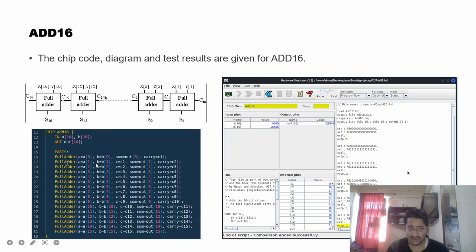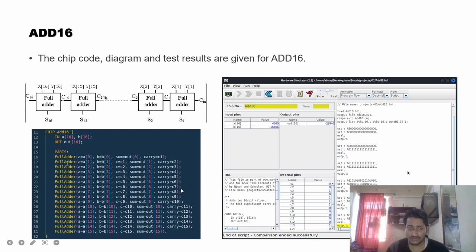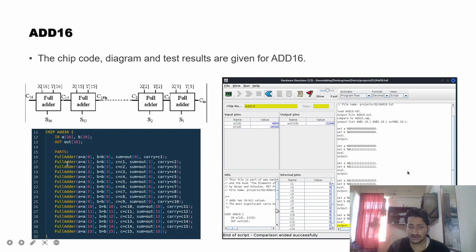The Add16 chip is essentially the full adder used 16 times. We are given a 16-bit bus for A and B, and the full adder is applied for each individual bit — A[0], A[1], and so on — propagating carries C1, C2 through C15. This is shown in the diagrammatic representation and the HDL code. The hardware simulator comparison exited successfully.